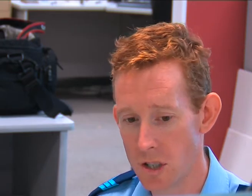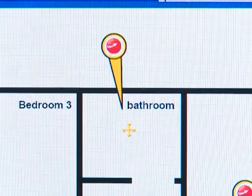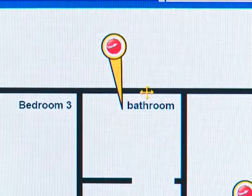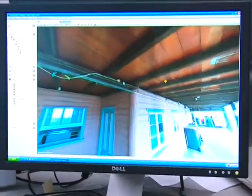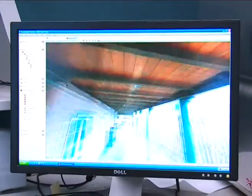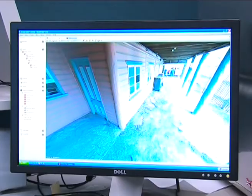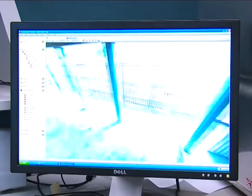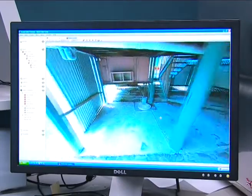Once we have the plan view, it's a matter of positioning each one of the nodal points onto the map so that we're then able to access each area just by clicking on each one of these nodal points. Once we go in through a nodal point, we can then see a 360 by 180 degree view of the actual crime scene area.